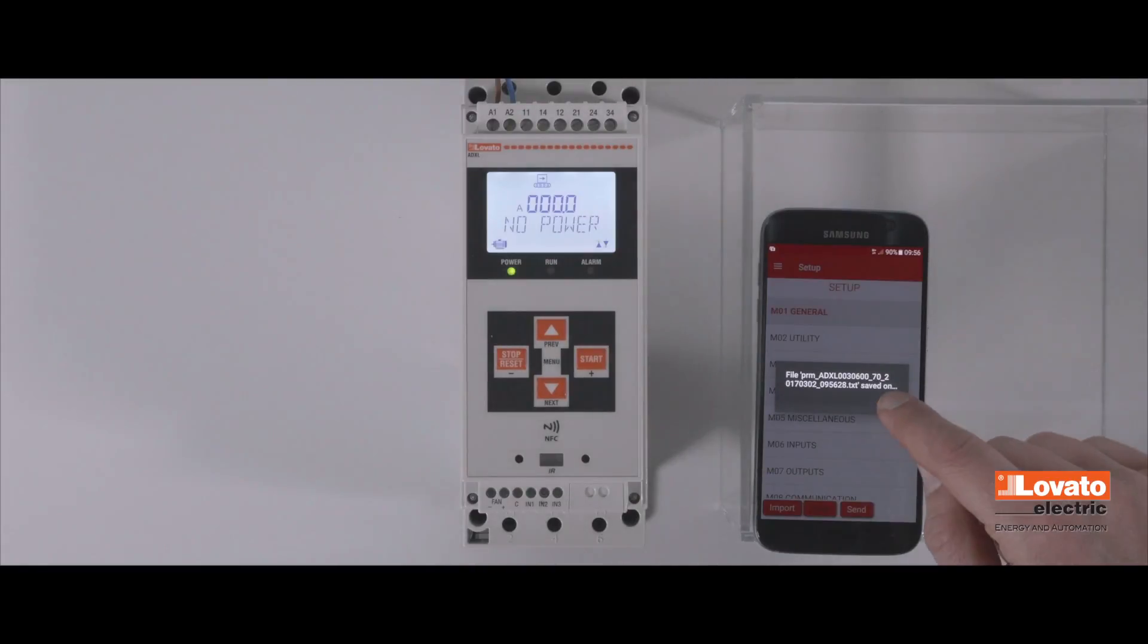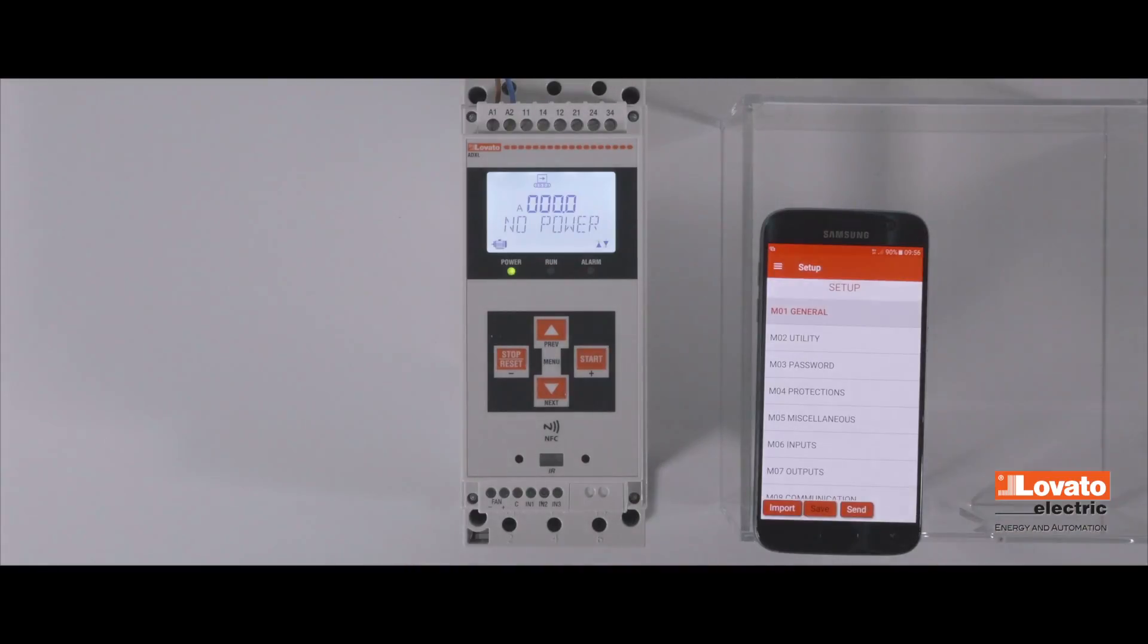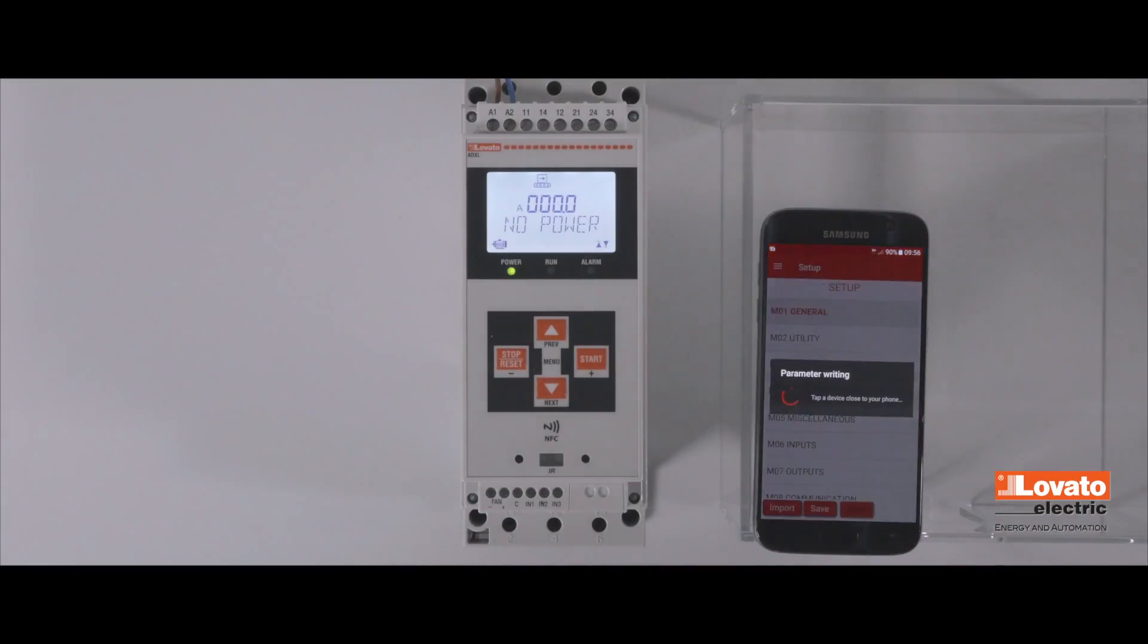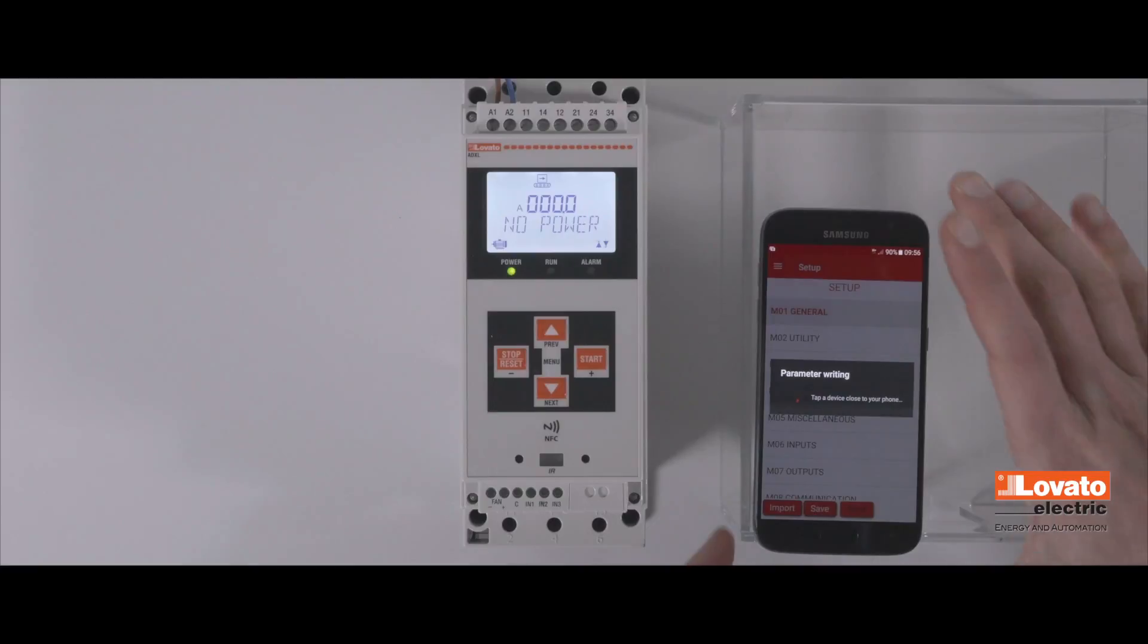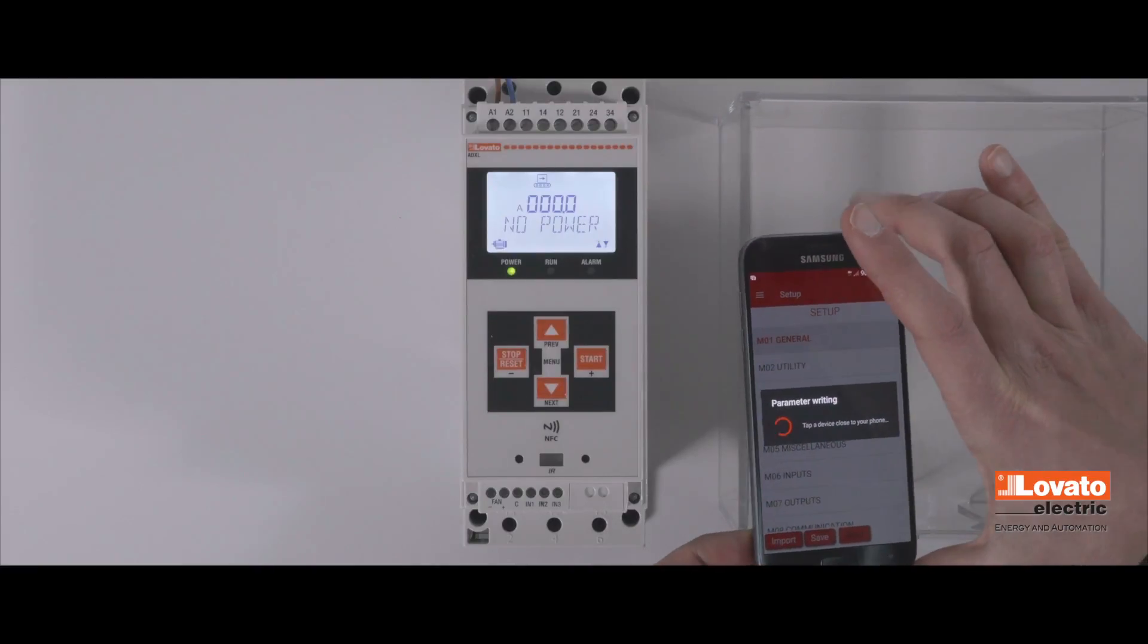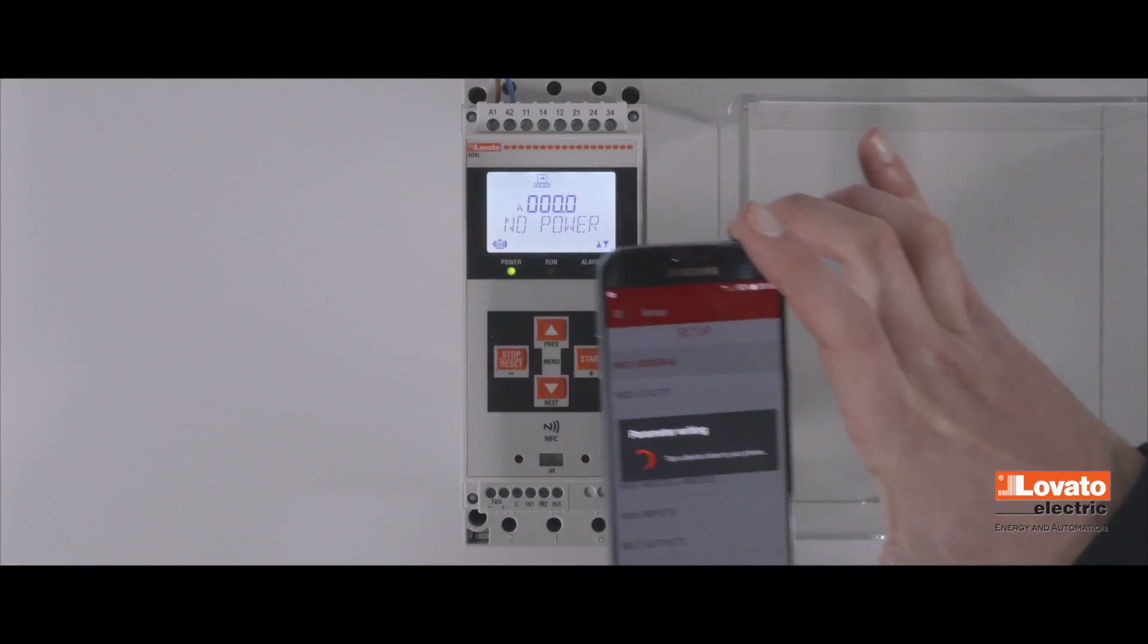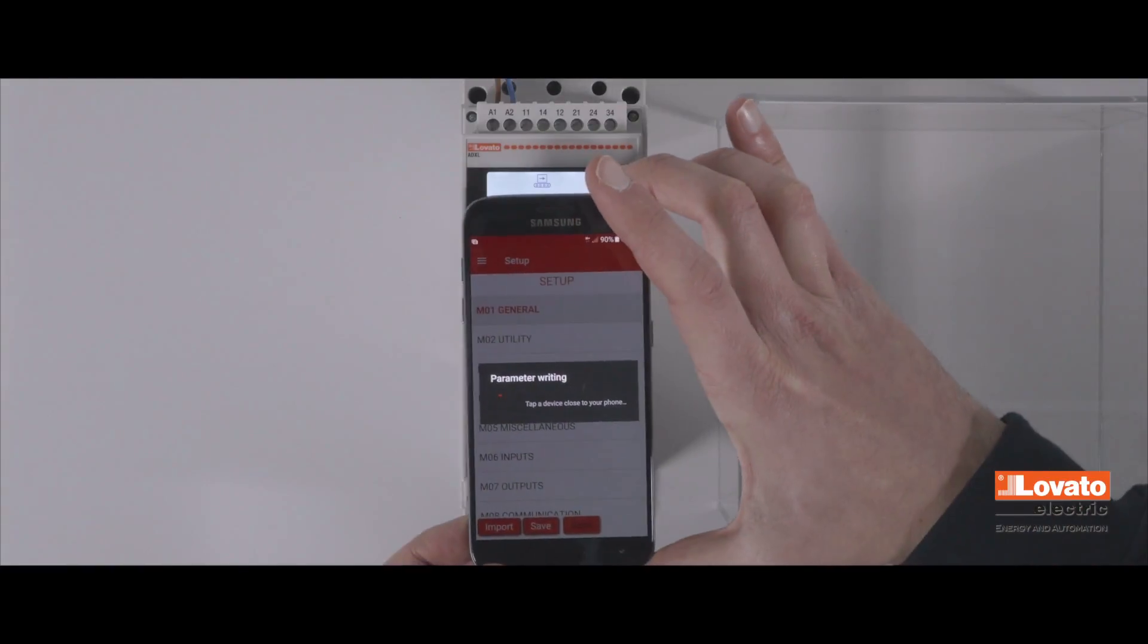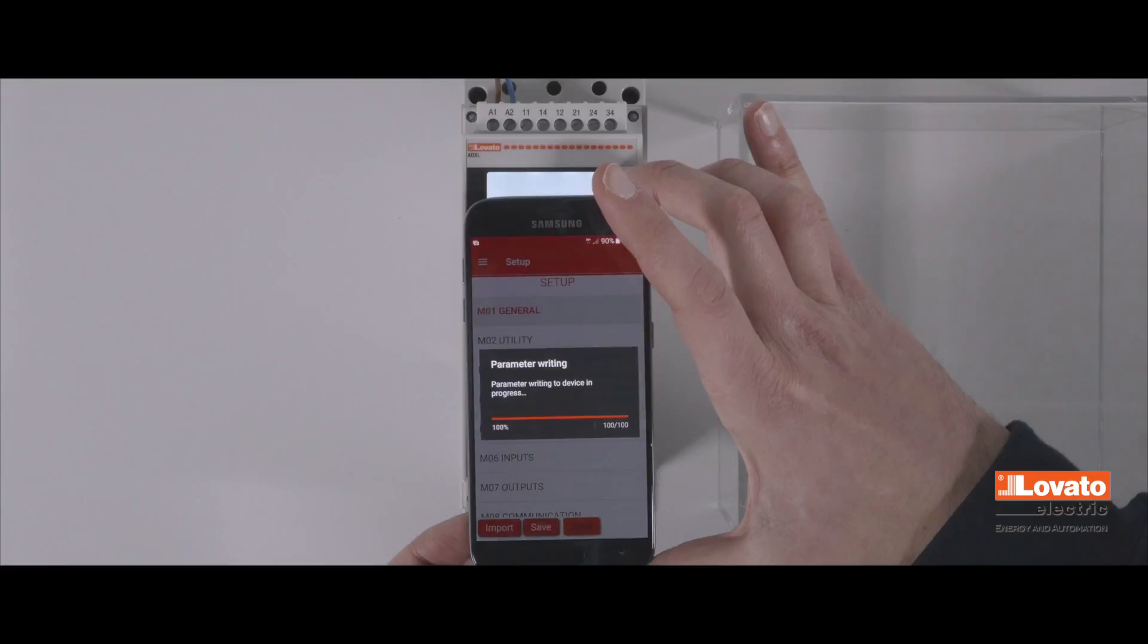After you have edited the parameters, press send. Place the smartphone in front of the ADXL again, and the new configuration will be downloaded to the device.